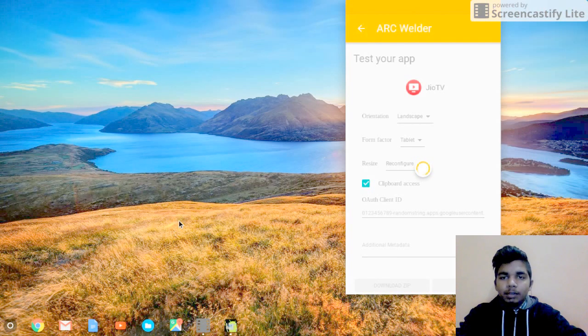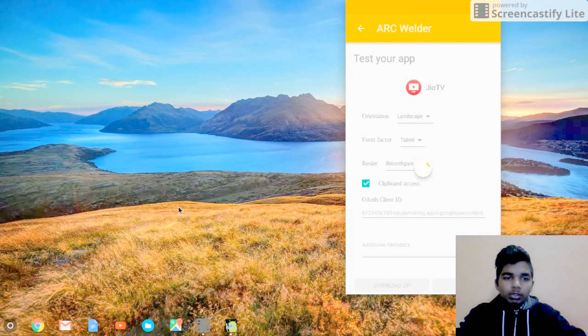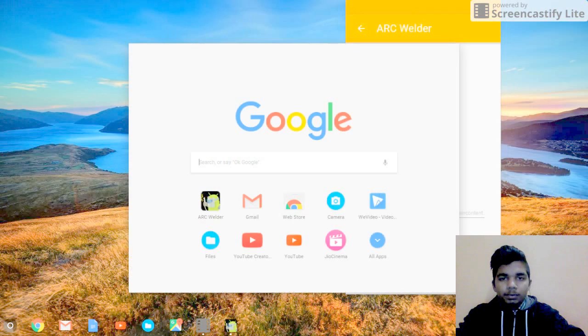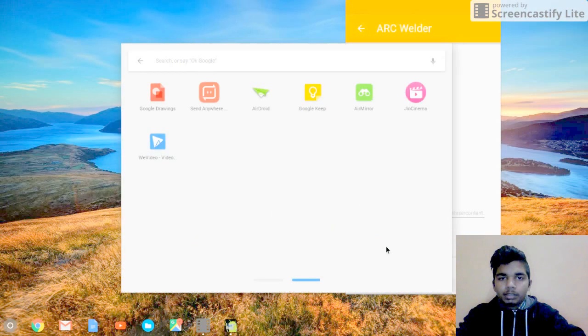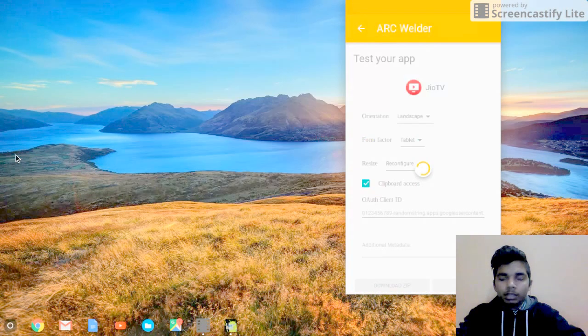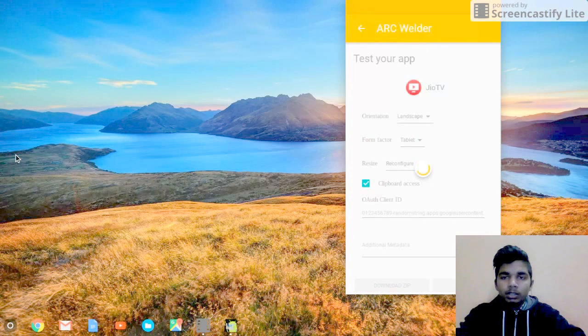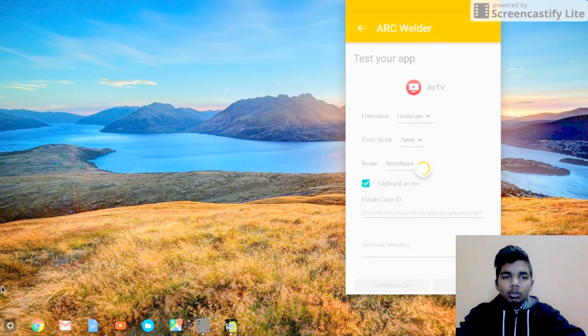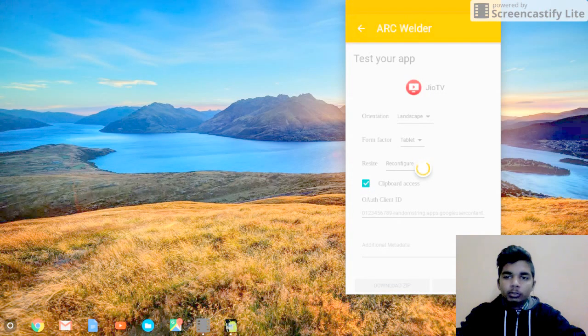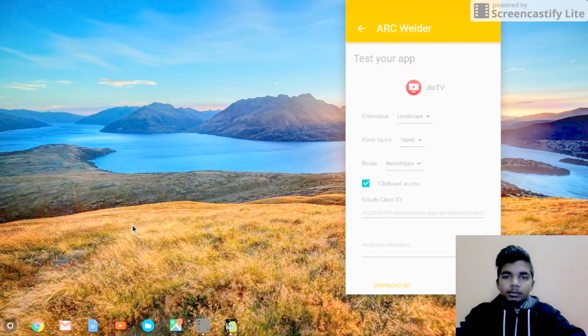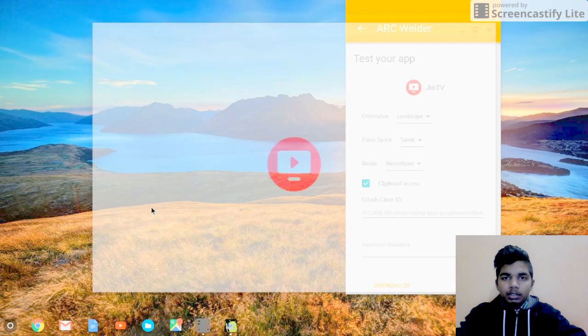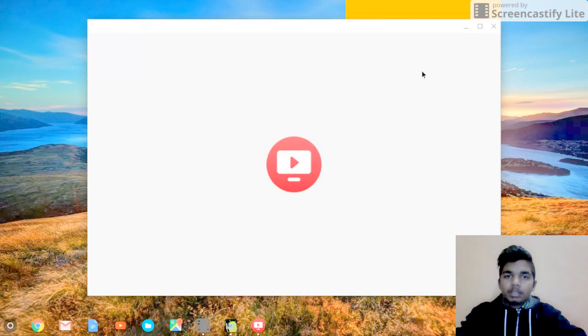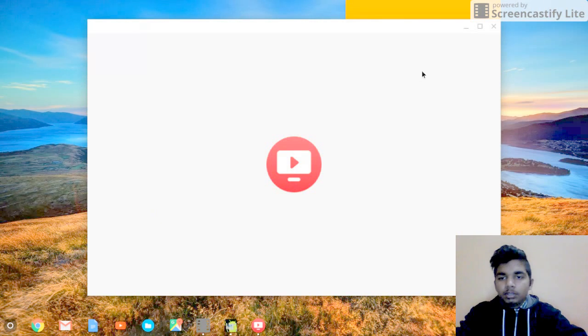After you have used the Geo TV application, you can close it and directly go to the launcher menu, select All Apps, and search for Geo TV. After it's installed, it will automatically be there in the launcher. So just run it.